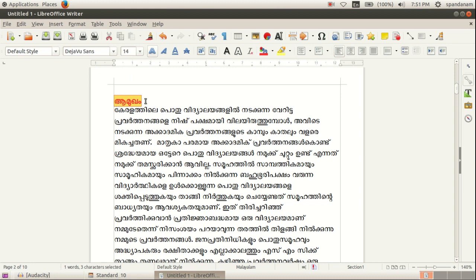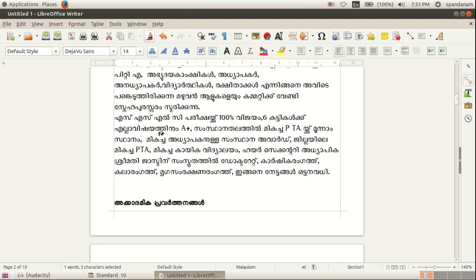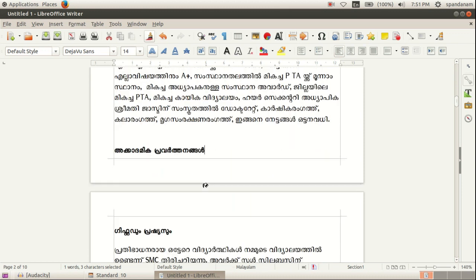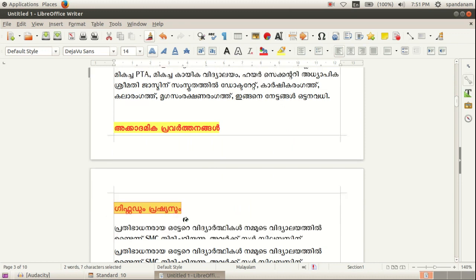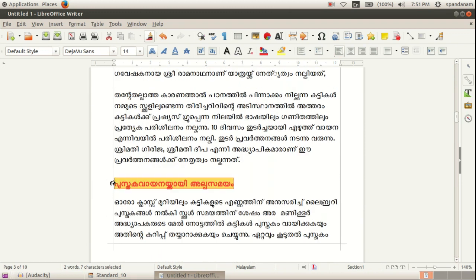Then select this heading once more and double click on the clone formatting tool. Then click and drag over the headings where we want to apply the same changes.